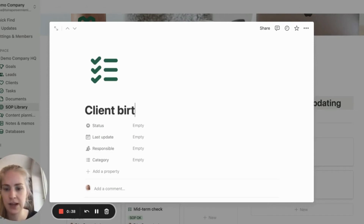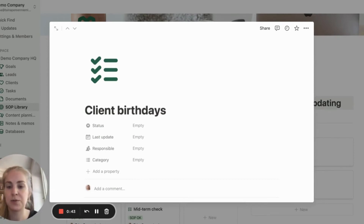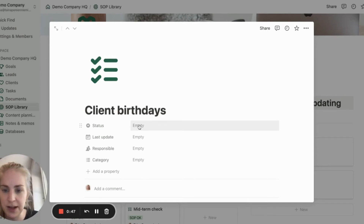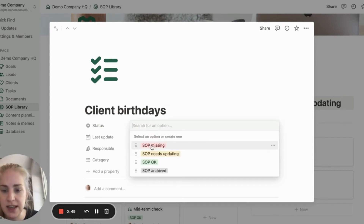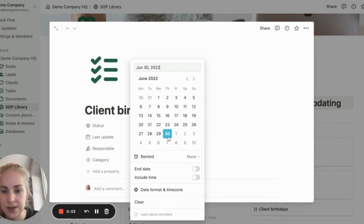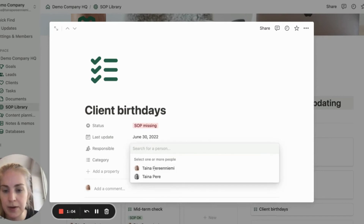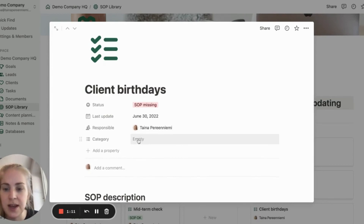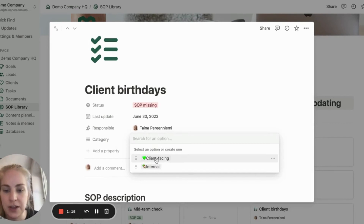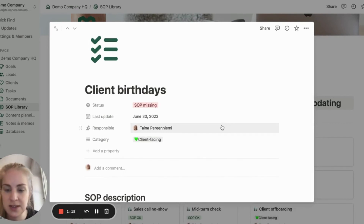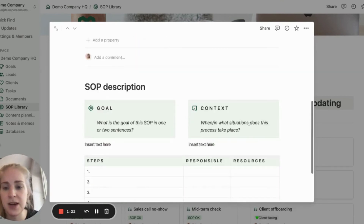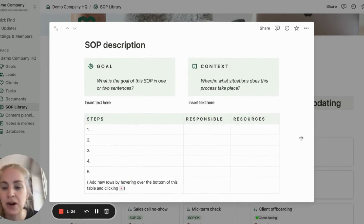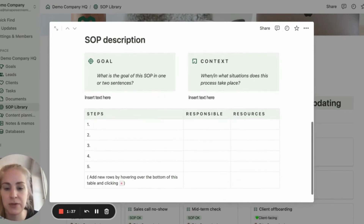Let's call it 'client birthdays.' This would essentially describe what we do whenever a client has a birthday coming up. Here we would set a status, when it was last updated, a responsible person who is supposed to be keeping it up to date or conducting the process, and finally a category where we choose what type of process it is. This is just one example of a template for describing SOPs — it could look very different for your business — but here we have a place for goal, context, steps, responsible people for the individual steps, and links to any resources.